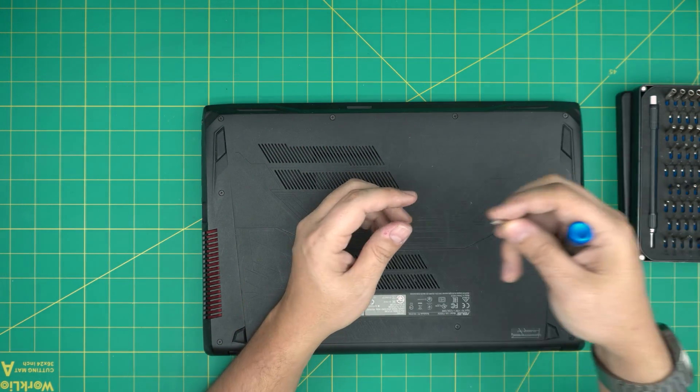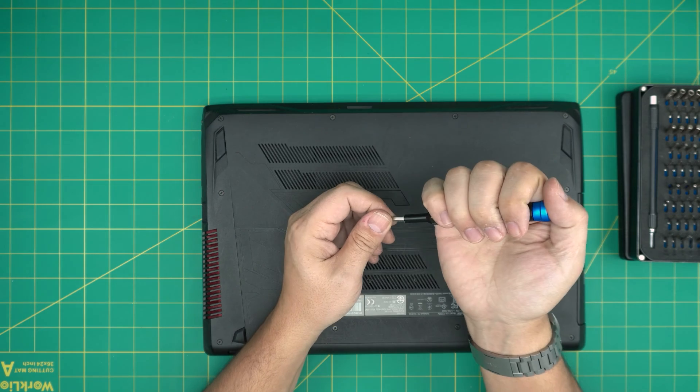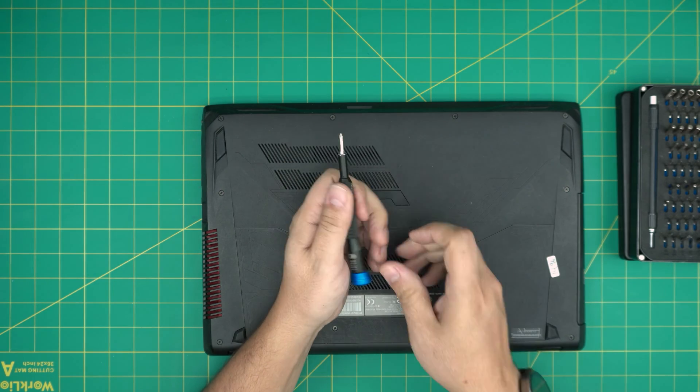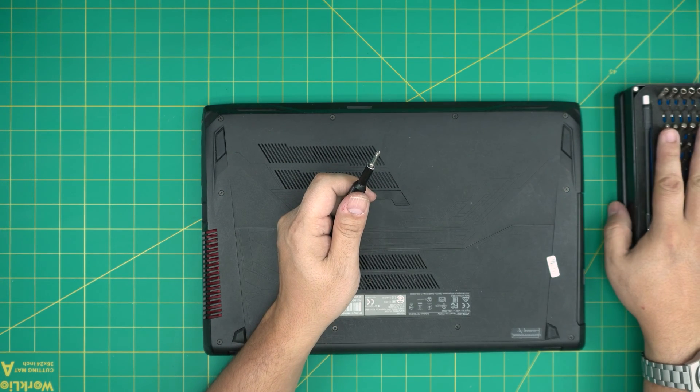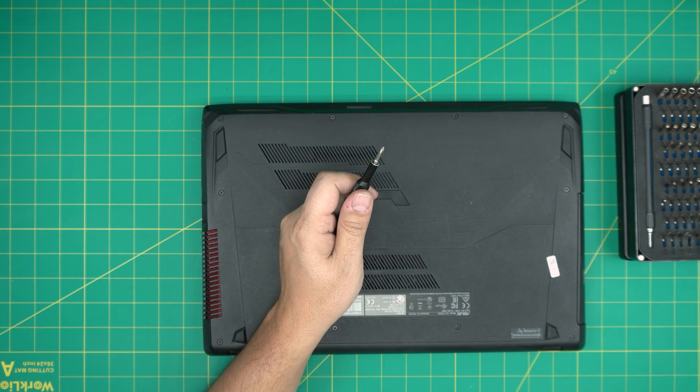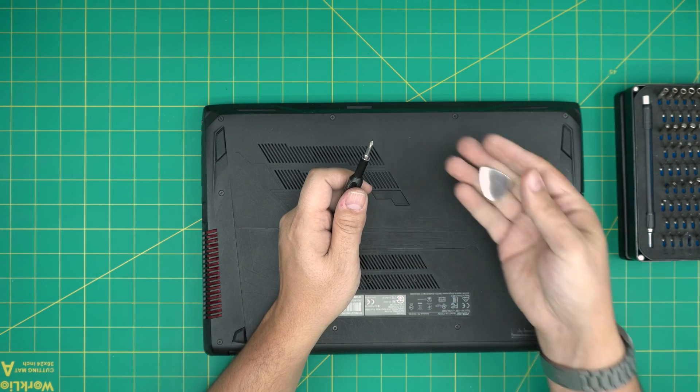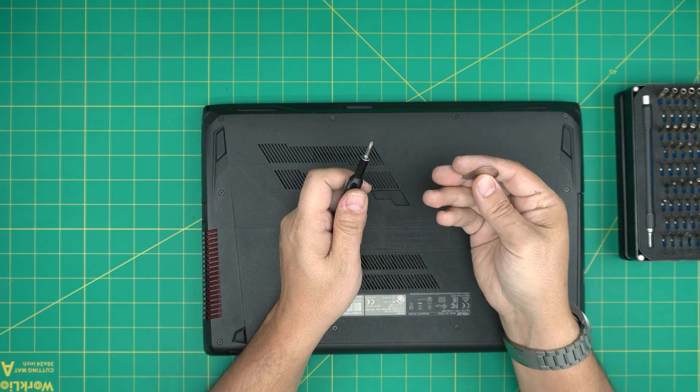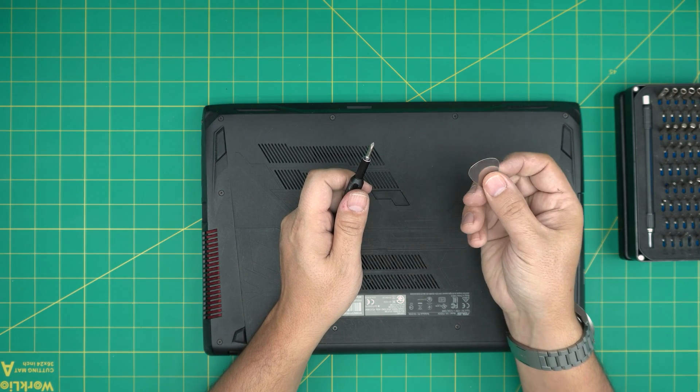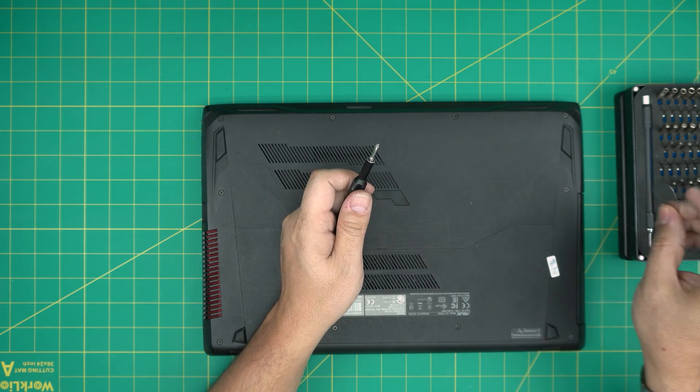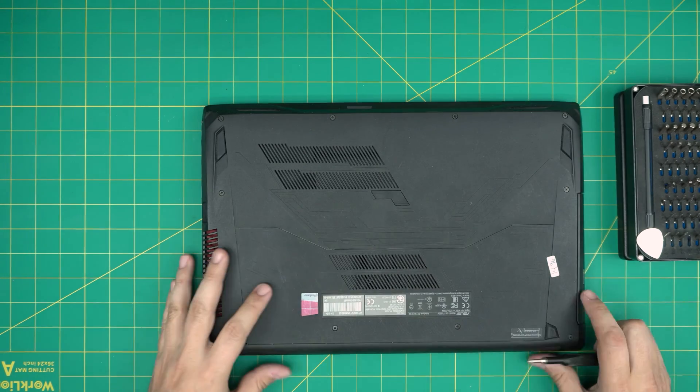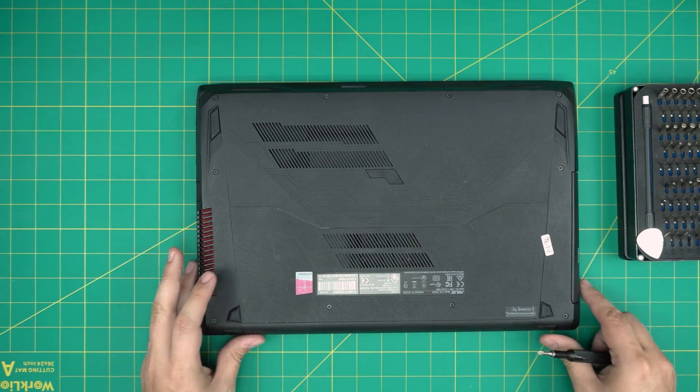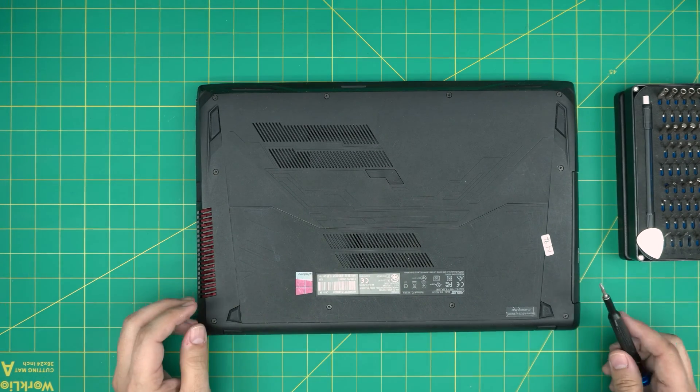I'll grab the iFixit screwdriver set as they are my favorite screwdrivers to opening stuff. Pretty much I'm going to grab a Phillips number zero. If you don't get the pro set which I don't have you can grab an opening tool. For the opening tool I'll be using a guitar pick and metallic guitar picks are suitable to opening cases and covers. With these two on hand you can get it started.